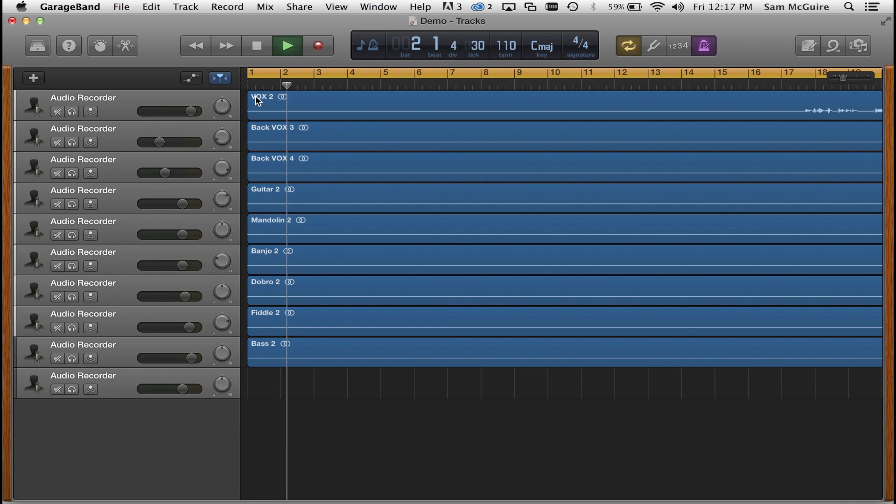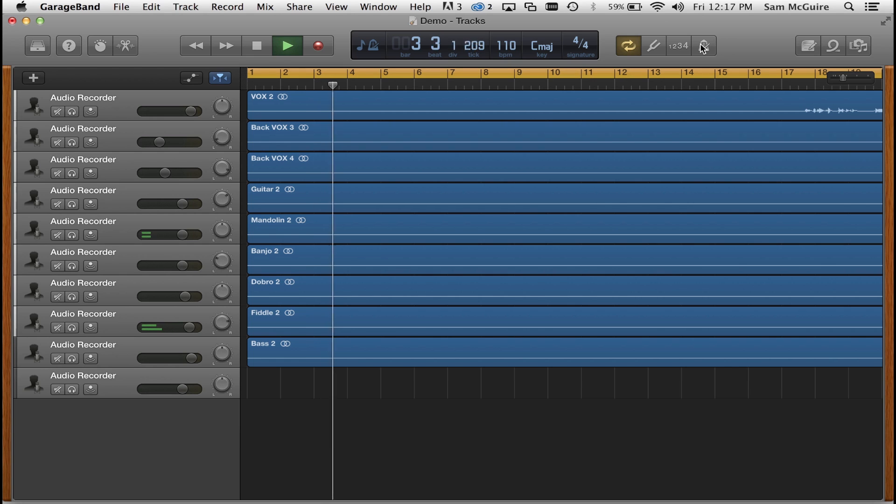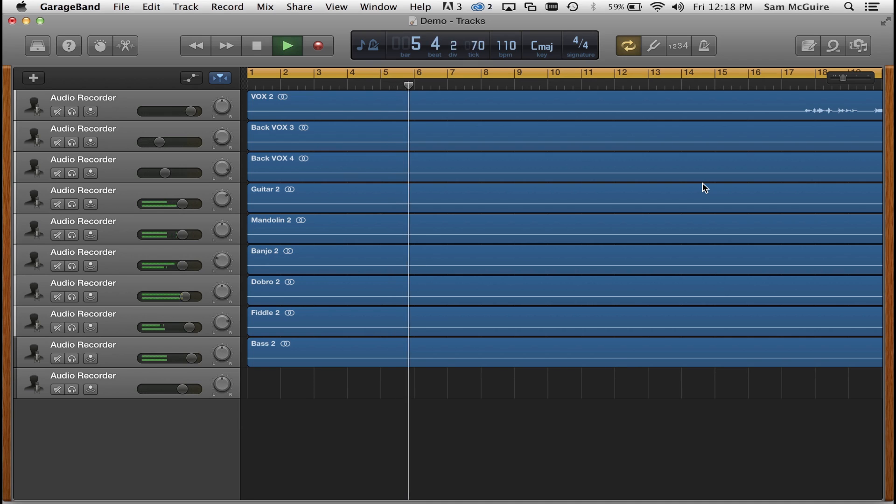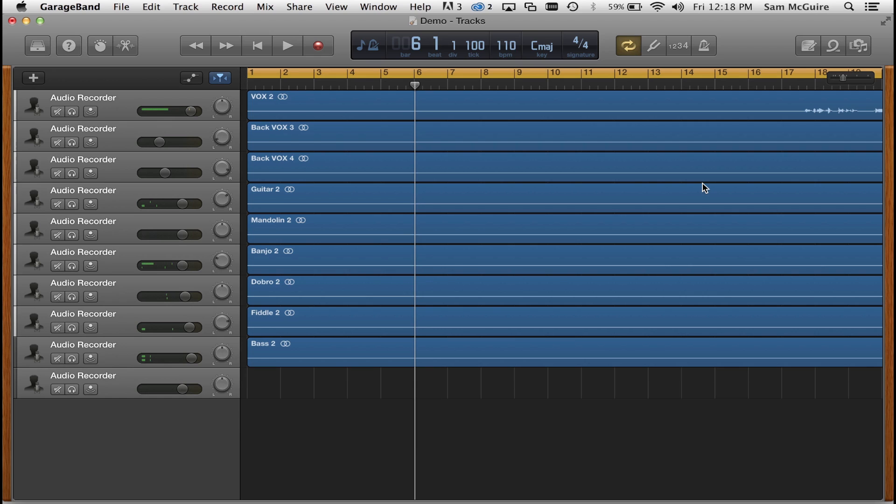Okay, so that is GarageBand for iOS, the update. We looked at some of the new features, we looked at being able to create the sample tracks, we looked at the additional track count. You can see it has a new interface but essentially the same app, just with some really cool updates and more power.